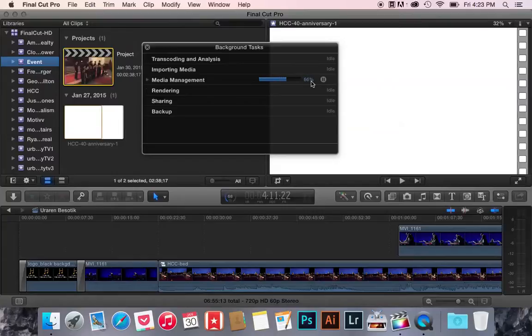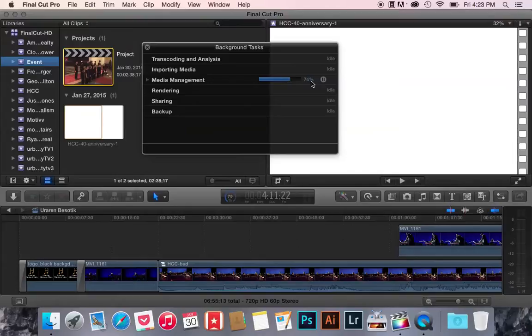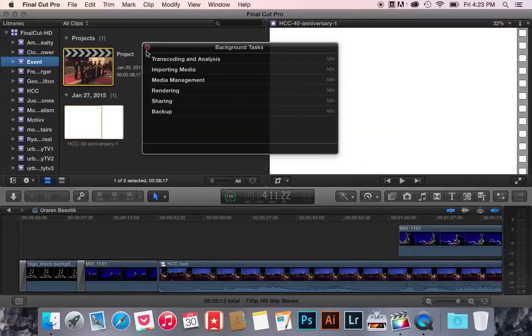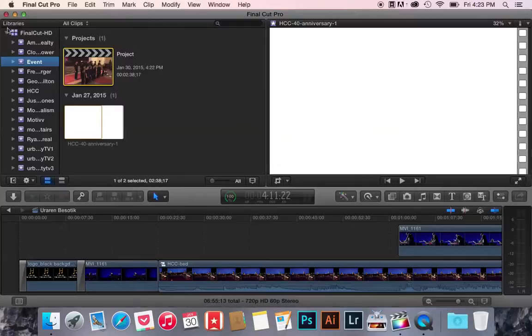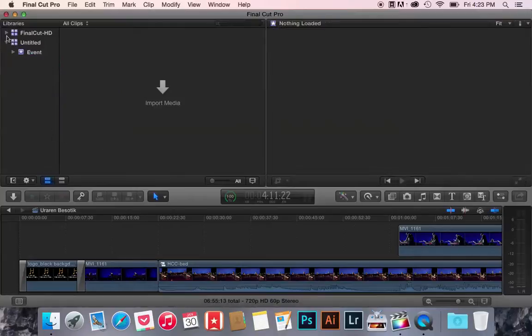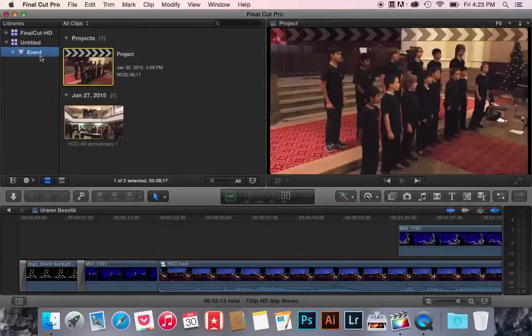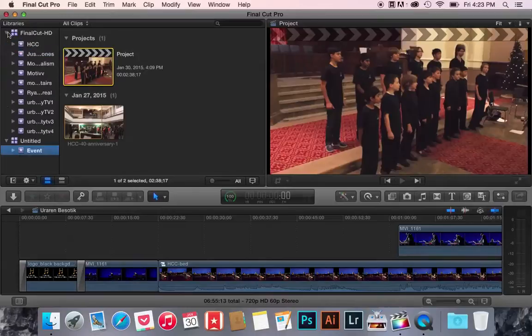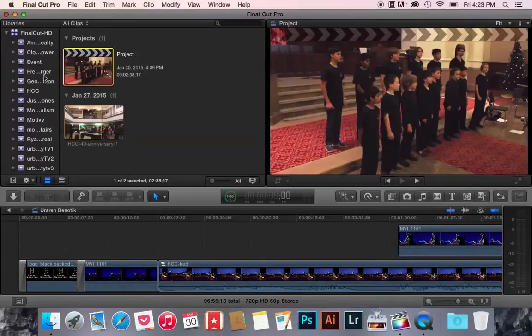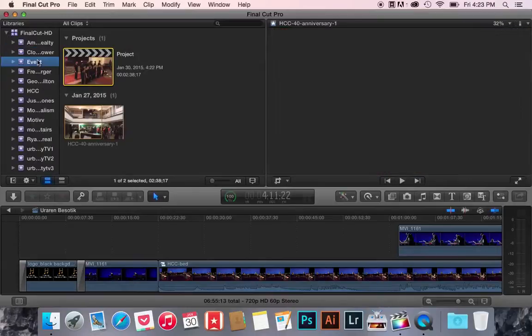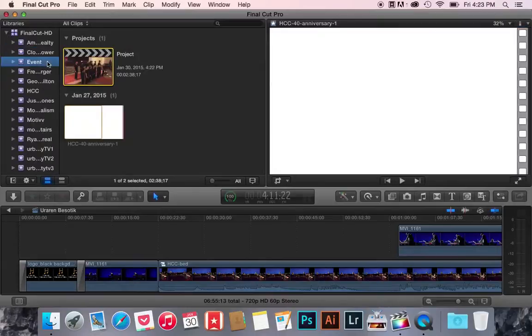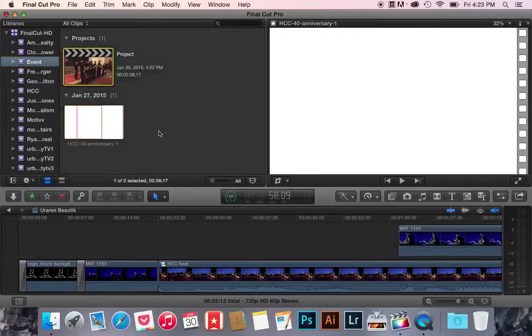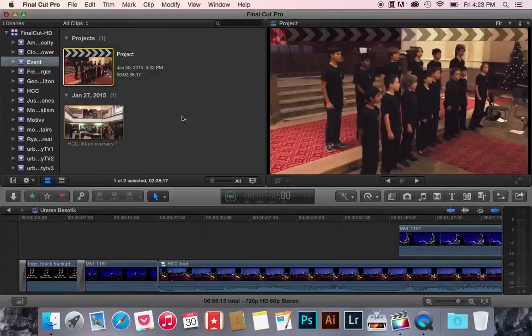Once that's done, the event file that was on my hard drive on my Mac is now on my external hard drive, so it's done. Now, if I go here, I still have it on my Mac hard drive, but I also have it on my external hard drive. See, event, project, file, and there you go.